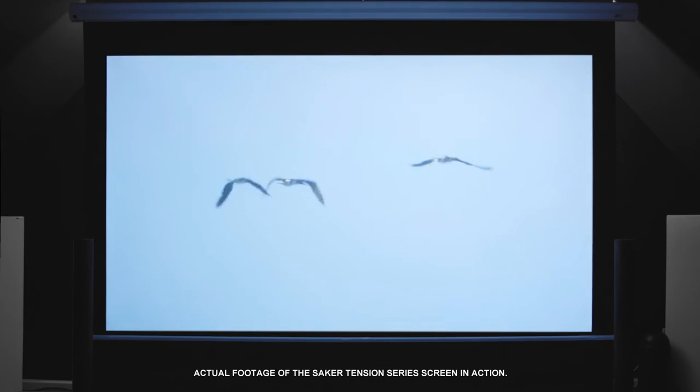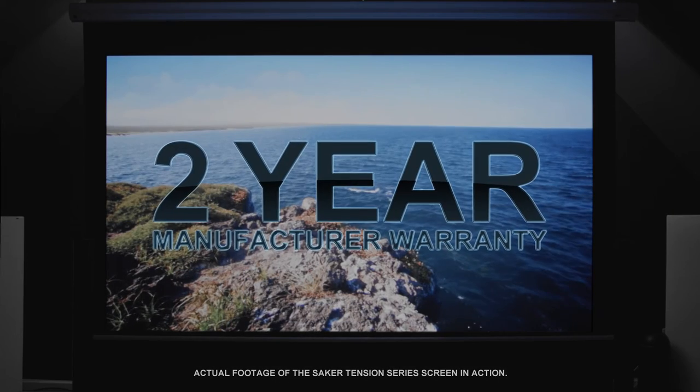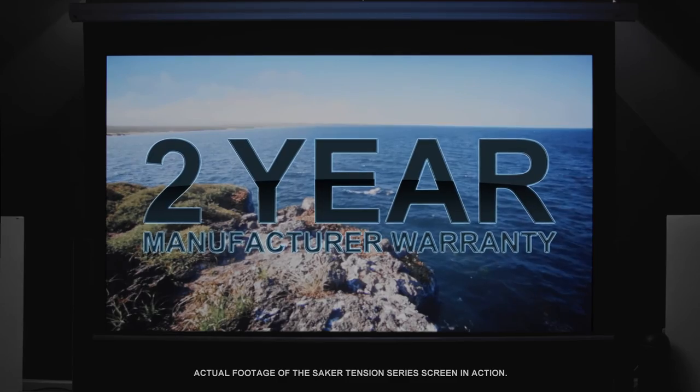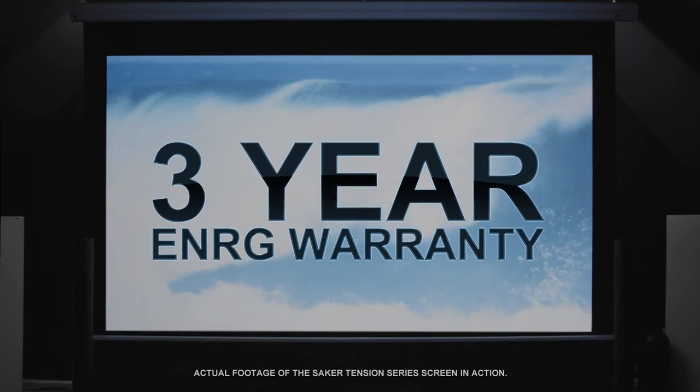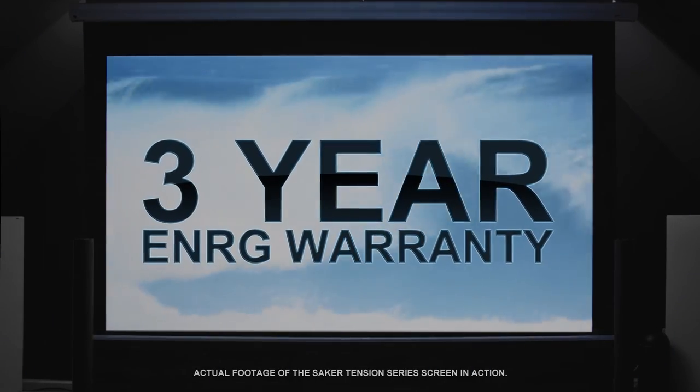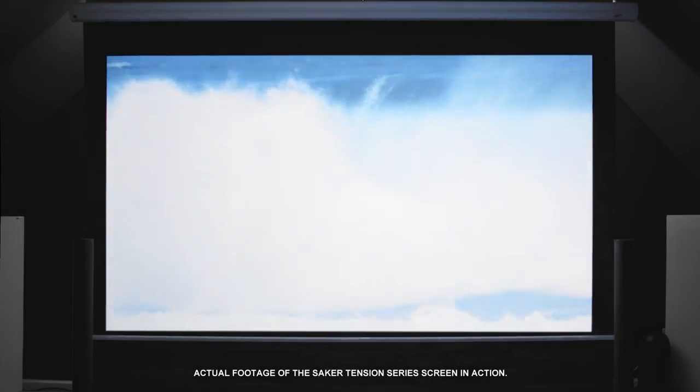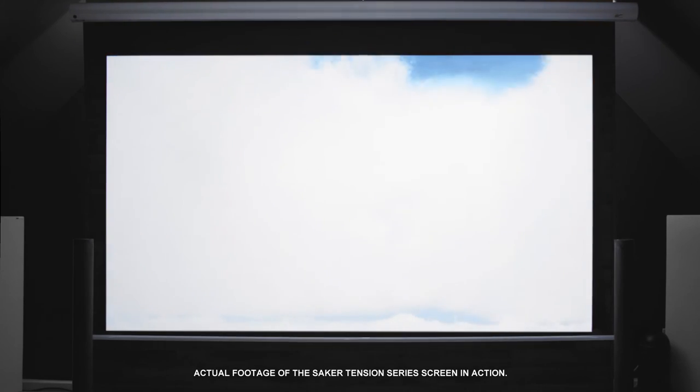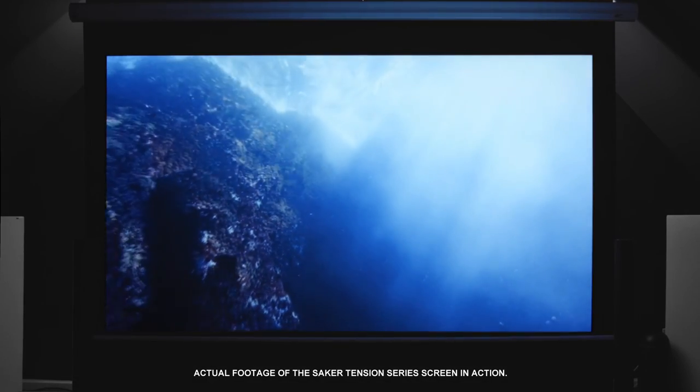Saker electric projection screens come with Elite's standard 2-year manufacturer's warranty and a 3-year ENRG warranty for educational, non-profit, religious and government or military organizations.